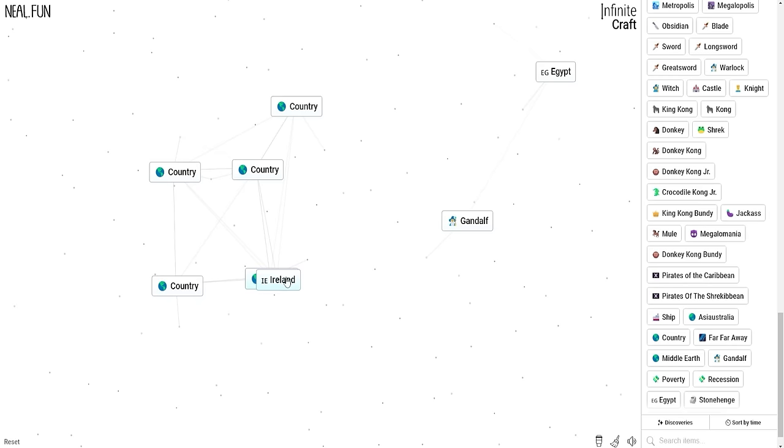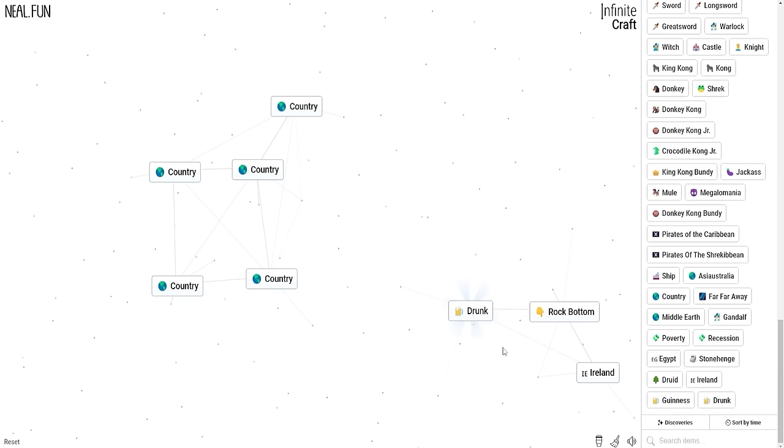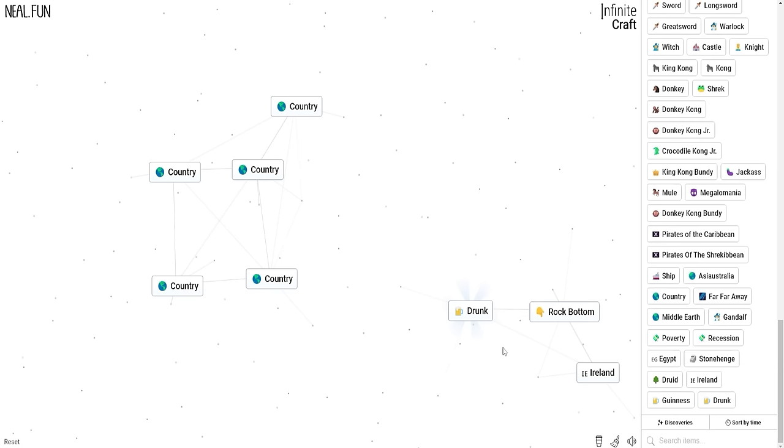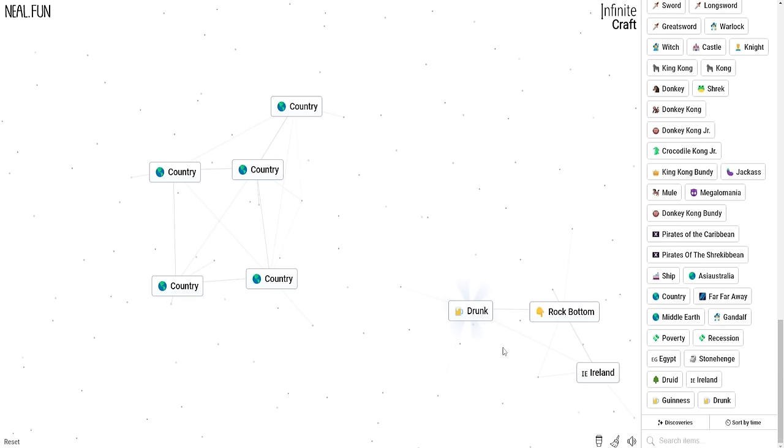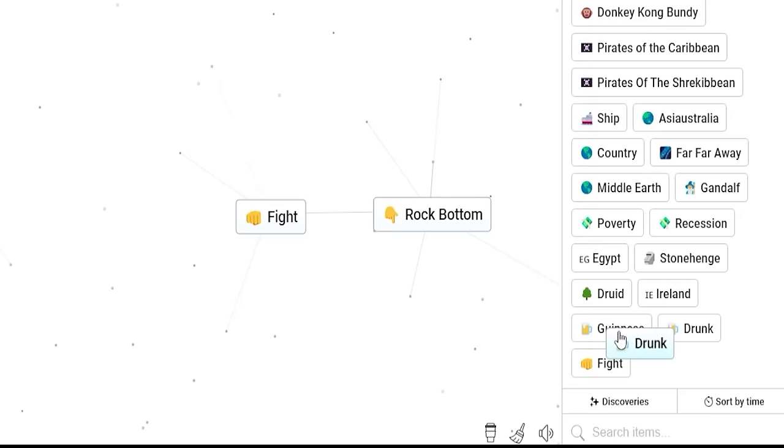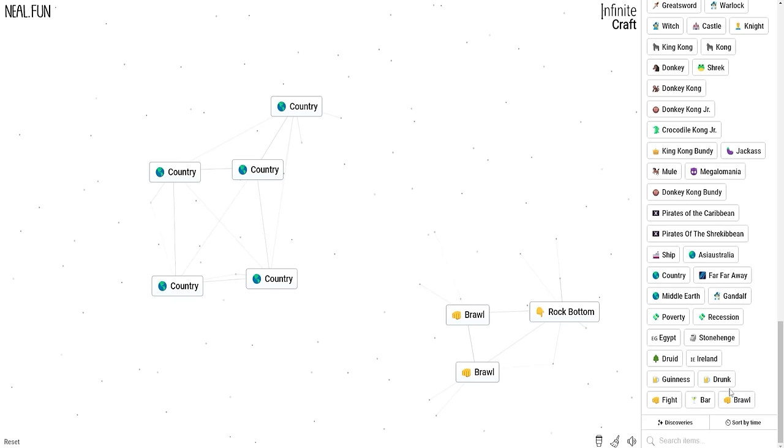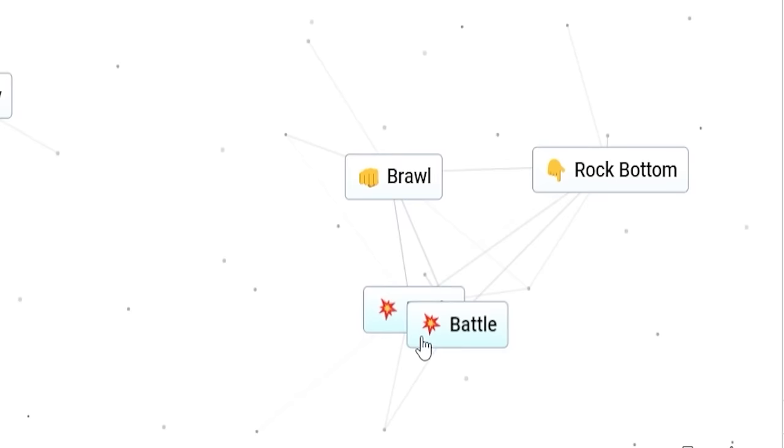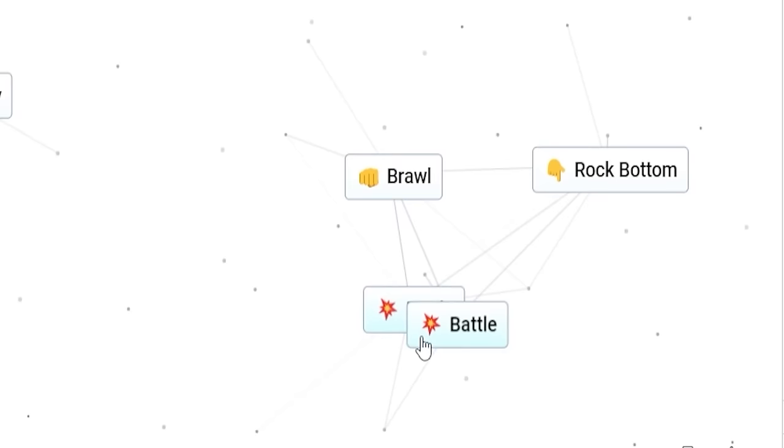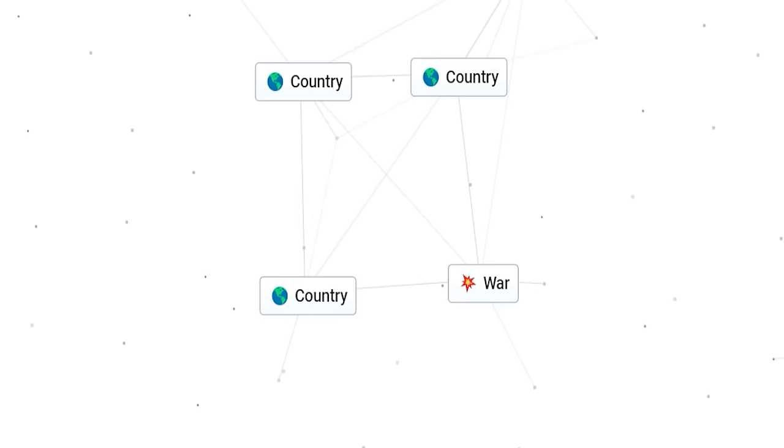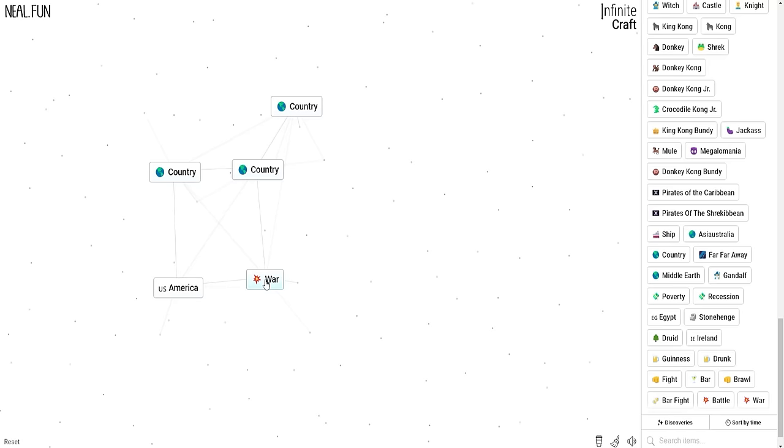I put druid and country together and I got Ireland. Now we have to find the rock bottom of Ireland, which is Guinness. Ireland plus Guinness equals drunk. Drunk plus Ireland equals fight. Drunk plus fight equals bar. I thought it might be jail. Fight plus bar equals brawl. Brawl plus drunk equals bar fight. But we can make people fight now. We have a battle even. Battle plus battle equals war. War plus war equals battle. I got WWE. War plus America equals terror.